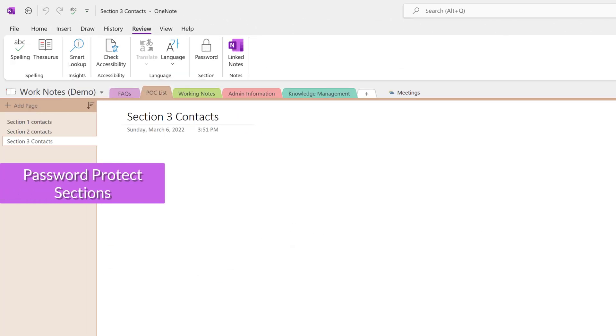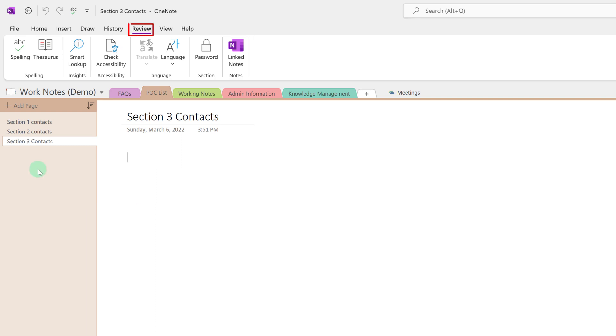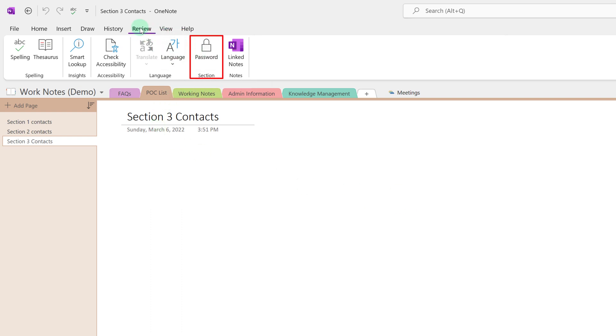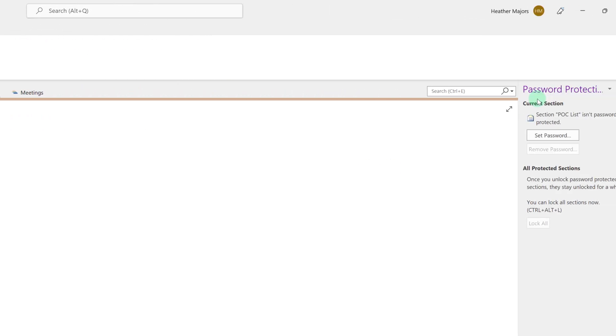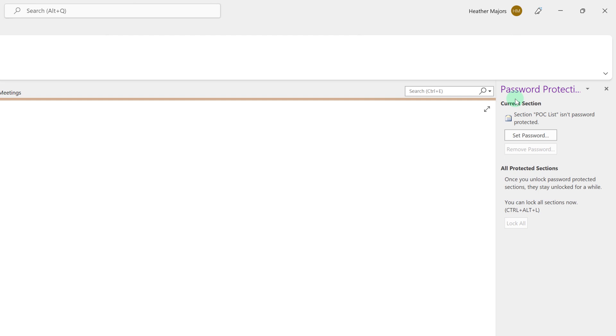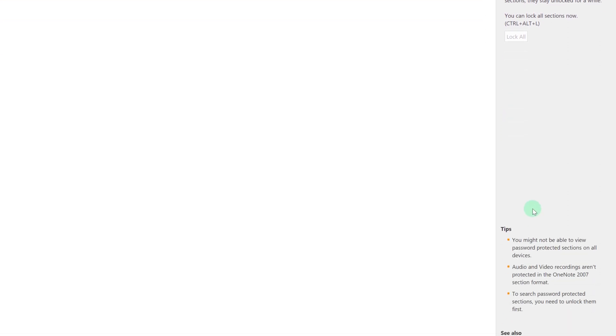Now that I've shared my OneNote I realize that I have one specific section, the point of contact list, that might contain some sensitive information. So what I can do is I can password protect that particular section. From the review tab I'm going to click on the password protect icon and a pane will open up on the right hand side of the screen. As you can see you can set a password or remove the password if one already exists.